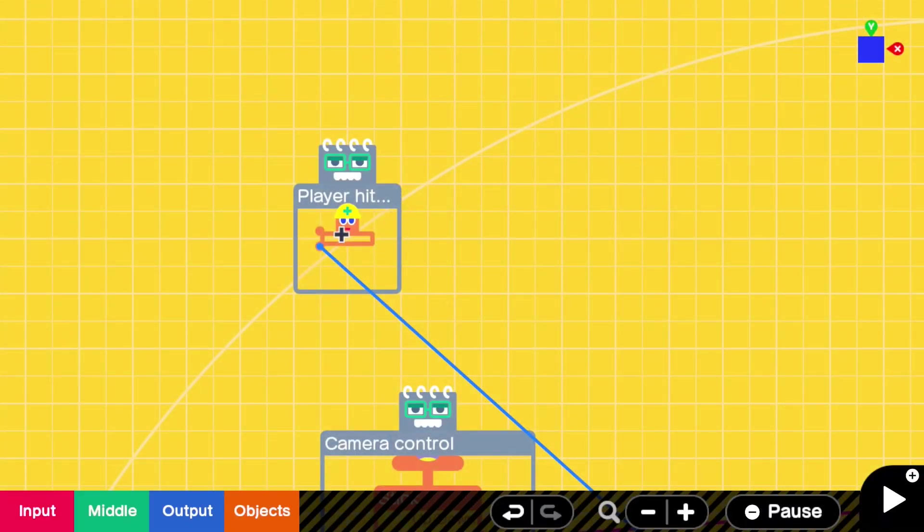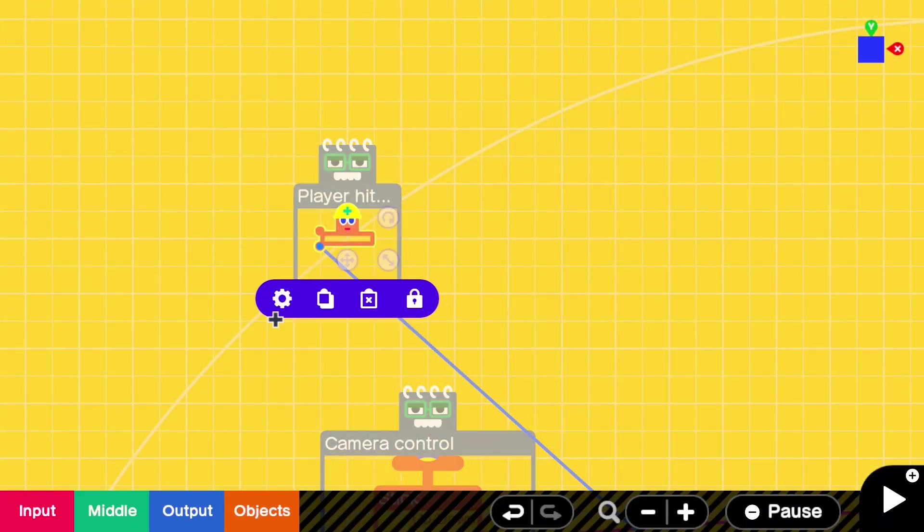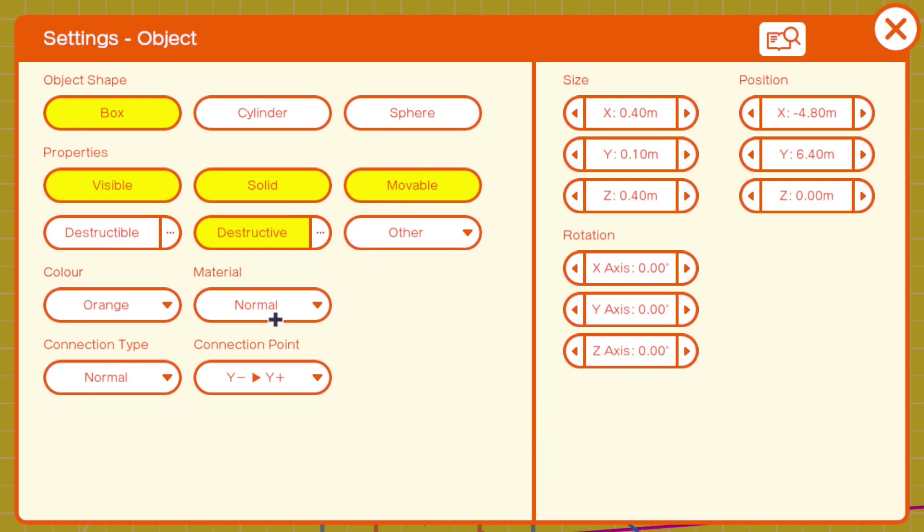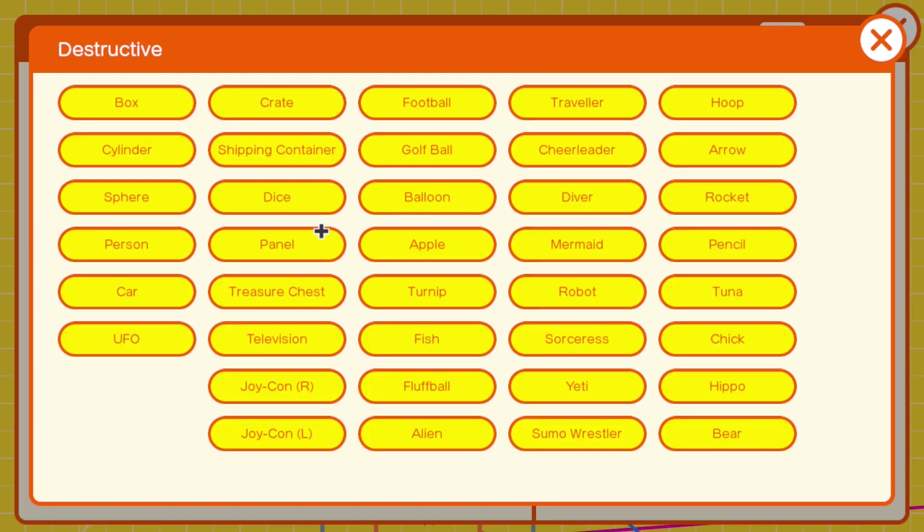It's only when this orange box touches the other box. So what we've done, we've made it smaller. If we go into the settings, we've made it destructive. Basically, we've made it destructive for anything, but you could change this so it only destructs boxes.